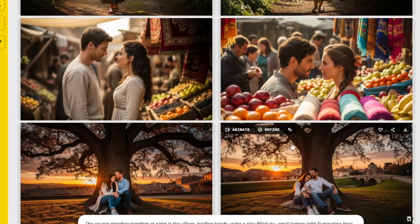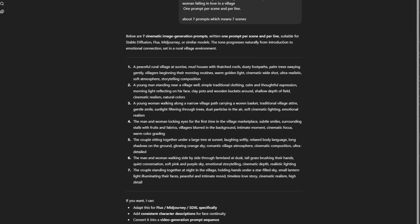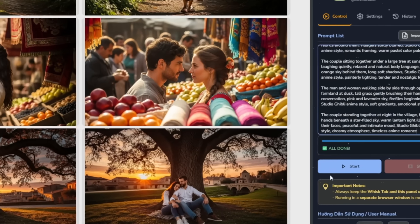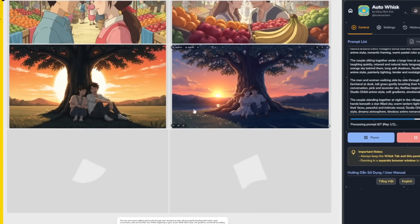If you want to do it in Studio Ghibli style, head back to ChatGPT and tell it to make the style to your preference in each prompt. Once it's done, copy the prompts, open up the site, paste them in, and click Start, then create a new project. This is free and unlimited for you to continue trying. I'll let it process the project, and I'll also show how to maintain character consistency in this story.